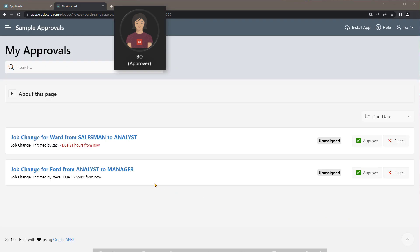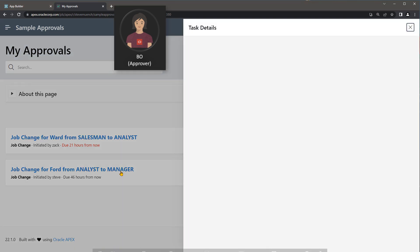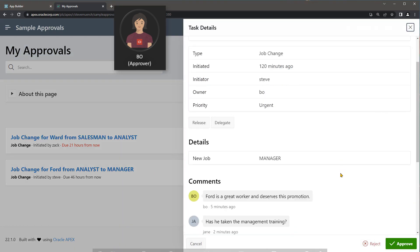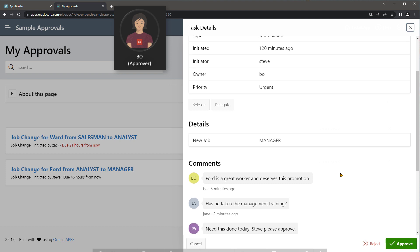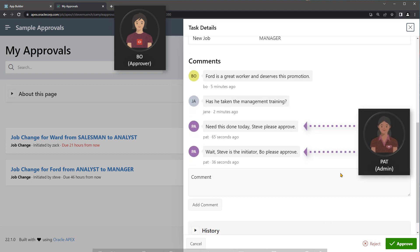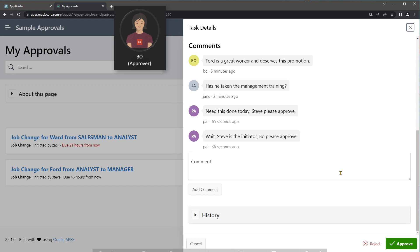Back in her task list, Beau clicks on another job change approval request that she remembers commenting on earlier. She reviews her colleague's conversation to date on the task and sees that Pat, the administrator, has asked her to approve it.